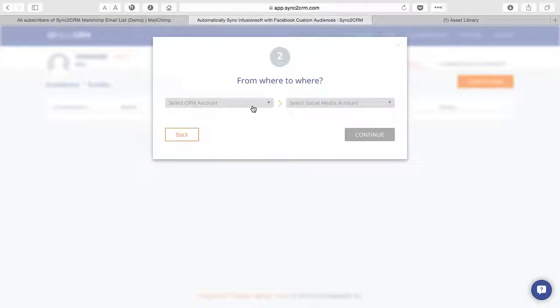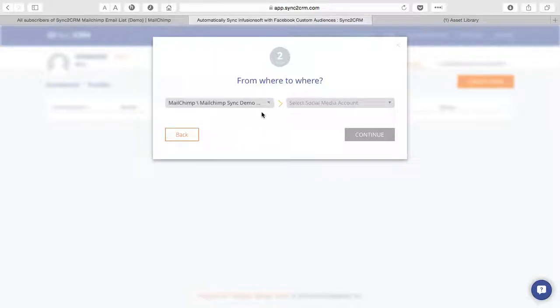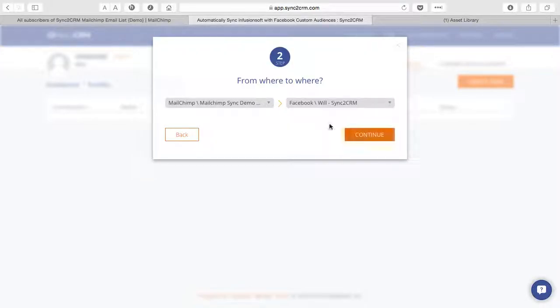We'll select our CRM account, which in this case is our MailChimp sync demo account and our Facebook account as well.